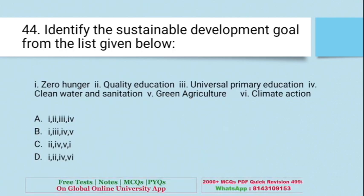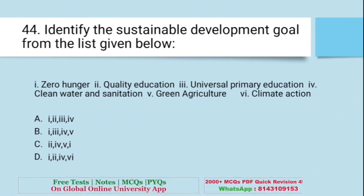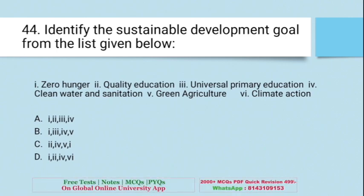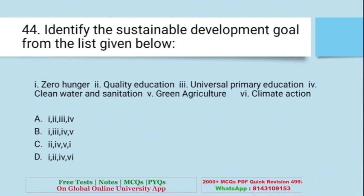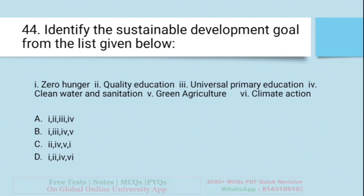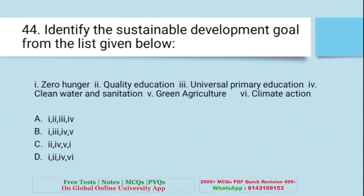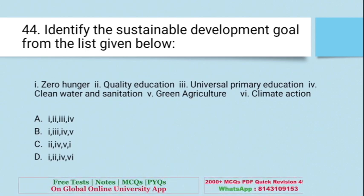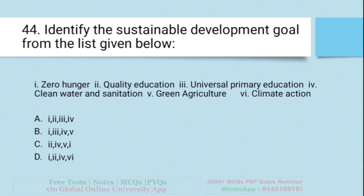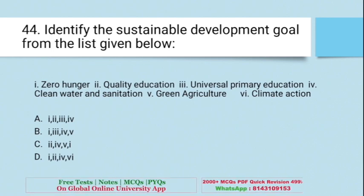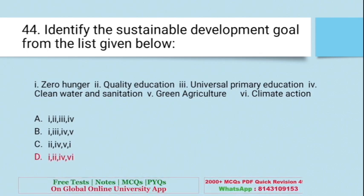Question: Identify the sustainable development goals from the list given below — Zero hunger, quality education, universal primary education, clean water and sanitation, green agriculture, climate action. Universal primary education and green agriculture are not sustainable development goals. So the correct ones are the first, second, fourth and sixth. The right answer is D.